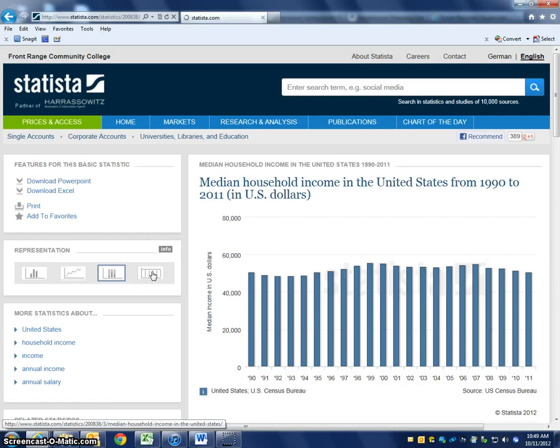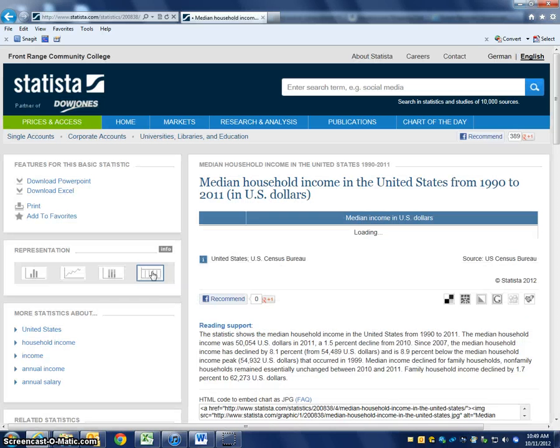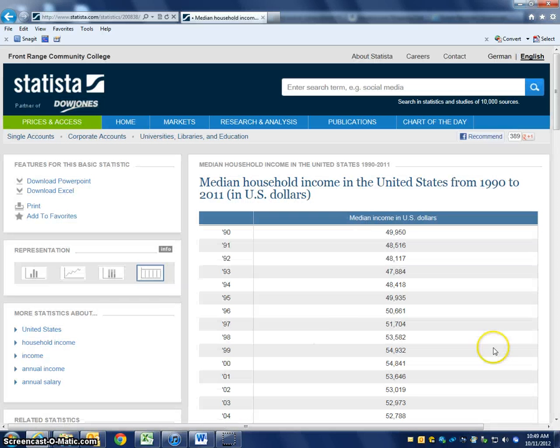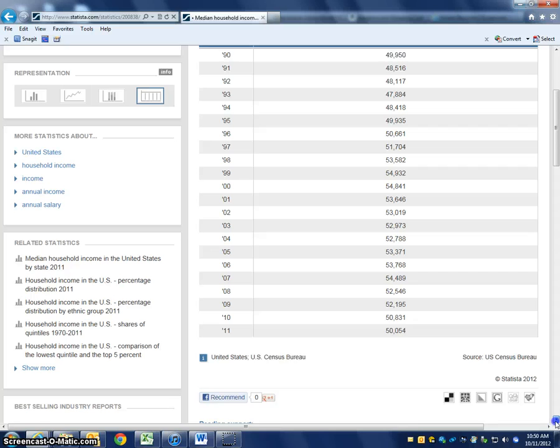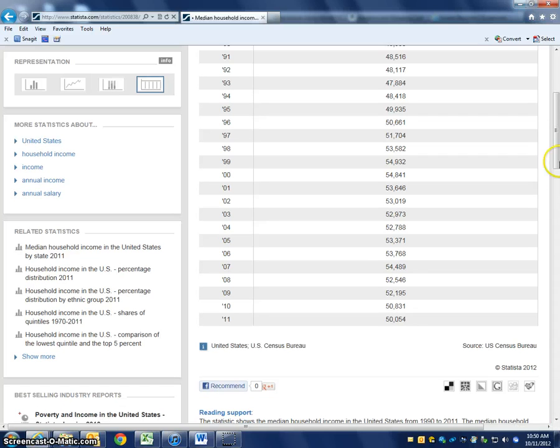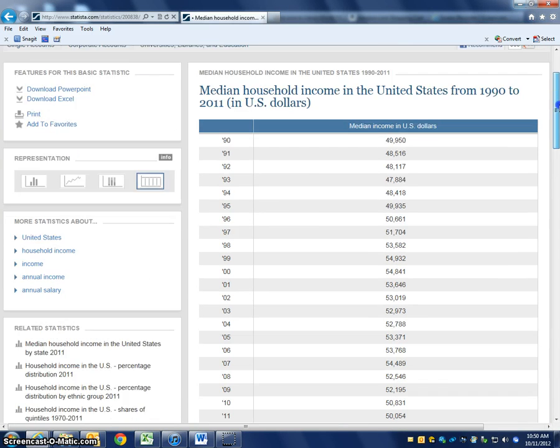This last option can give us pure data. So if you just want to see the data — just the numbers — it can format it that way too.